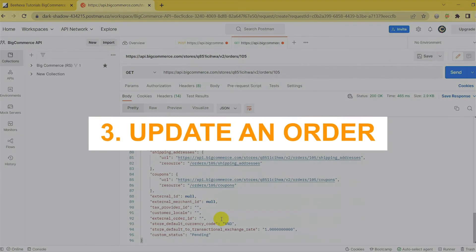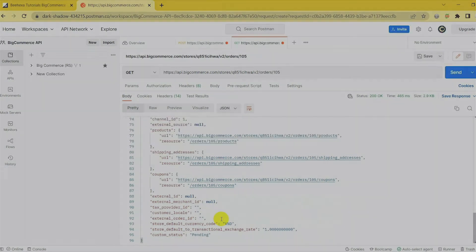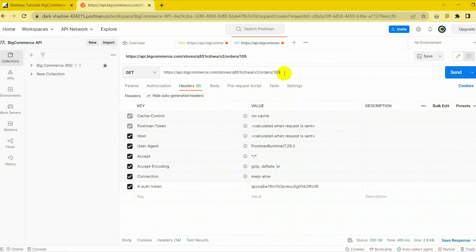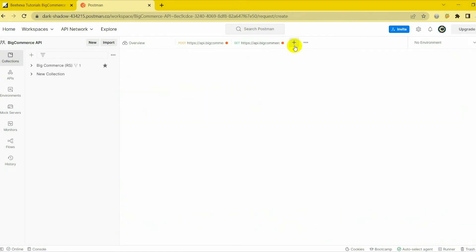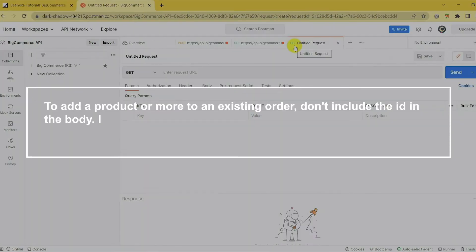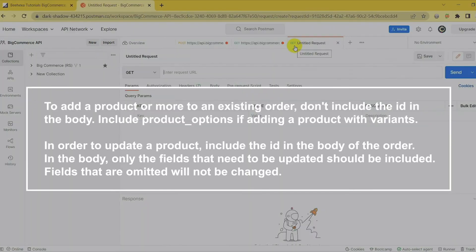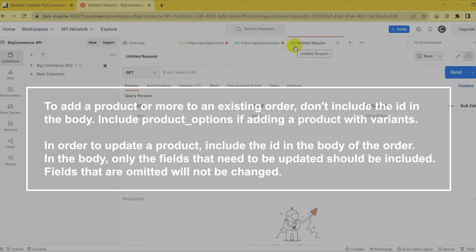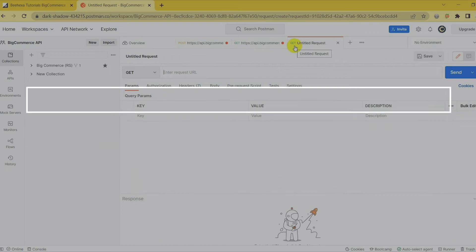3. Update an order. Now let's go to the last part, Update an order. To add a product to an existing order, don't include the ID in the body. Include product options if adding a product with variants. To update a product, include the ID in the body of the order. Only the fields that need to be updated should be included. Fields that are omitted will not be changed.